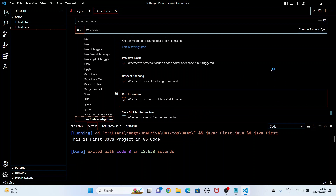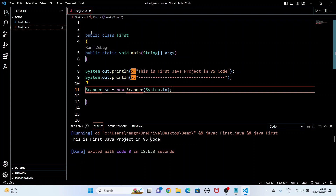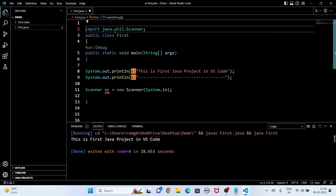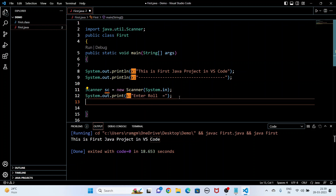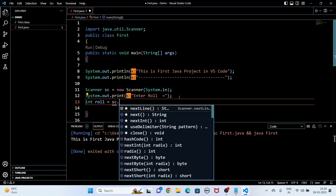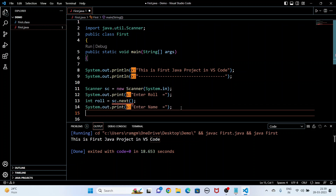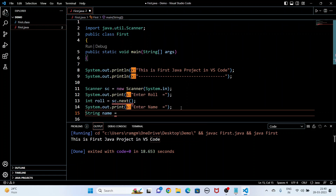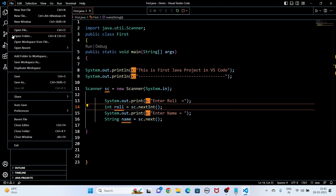Close the settings. Now I am going to take input from the user. I write: 'Scanner sc = new Scanner(System.in);'. To use the Scanner class I write at the top: 'import java.util.Scanner;'. Now the red line is gone. I write 'System.out.print("Enter Roll:");' and then 'int roll = sc.nextInt();'. For one more input I write 'System.out.print("Enter Name:");' and 'String name = sc.next();'.